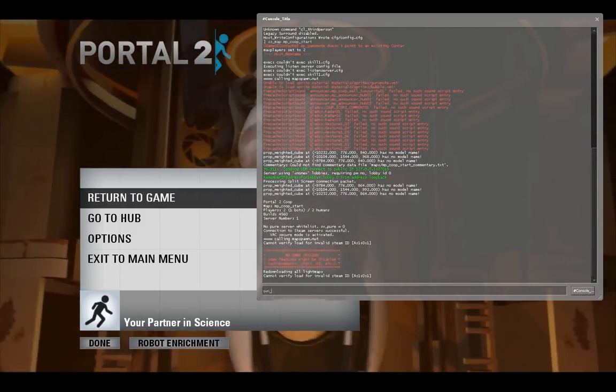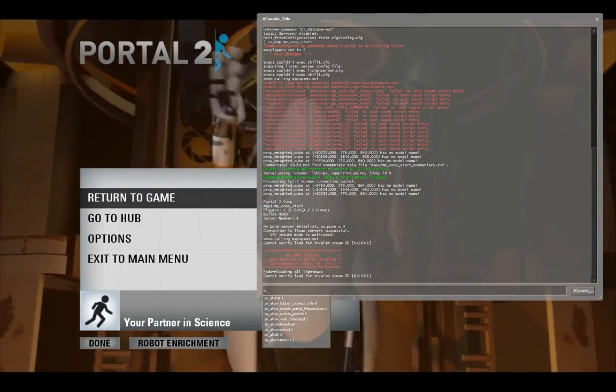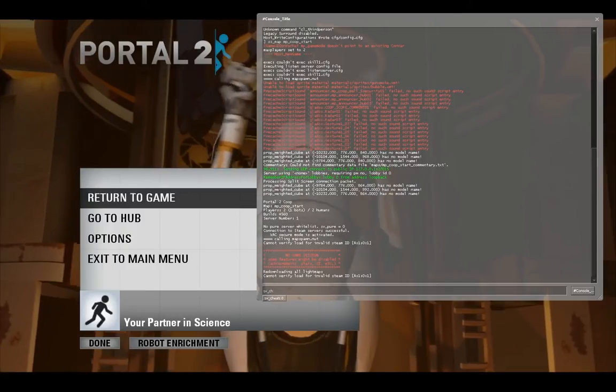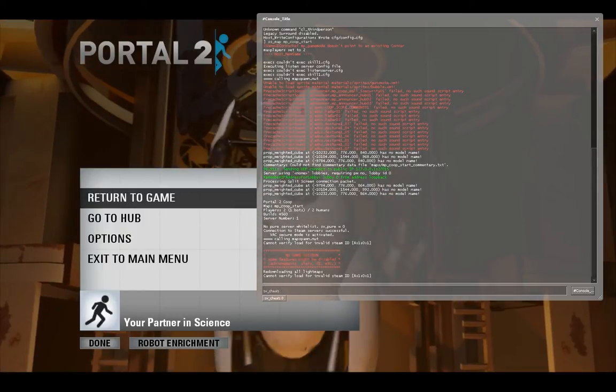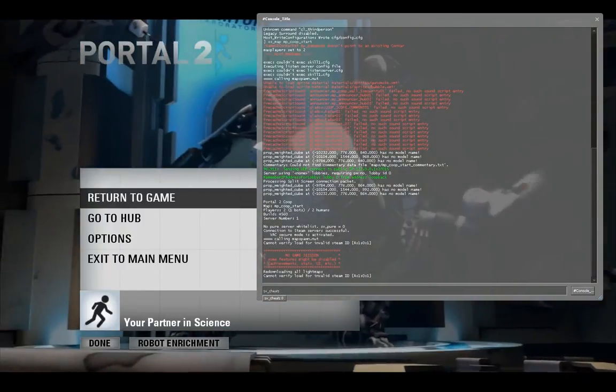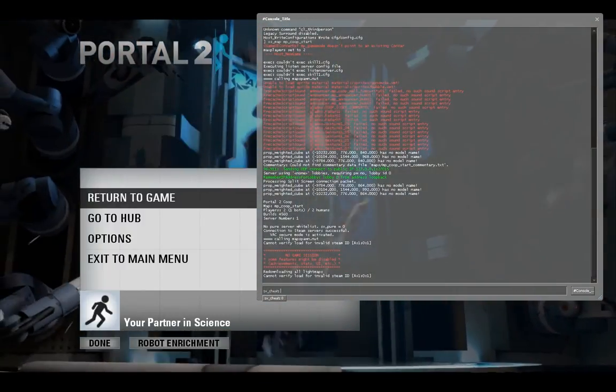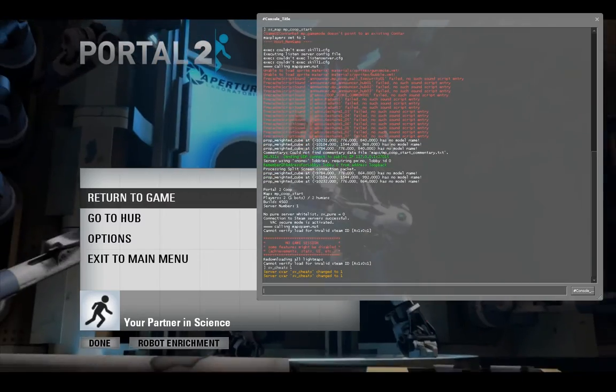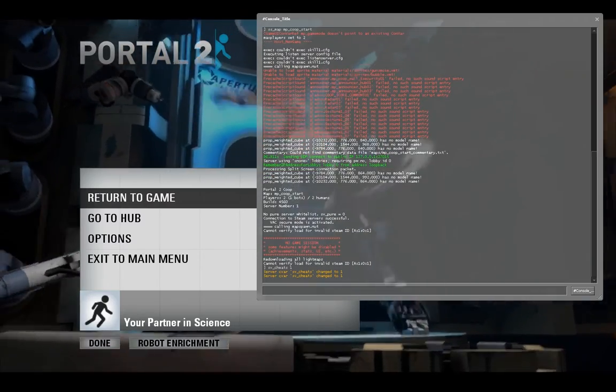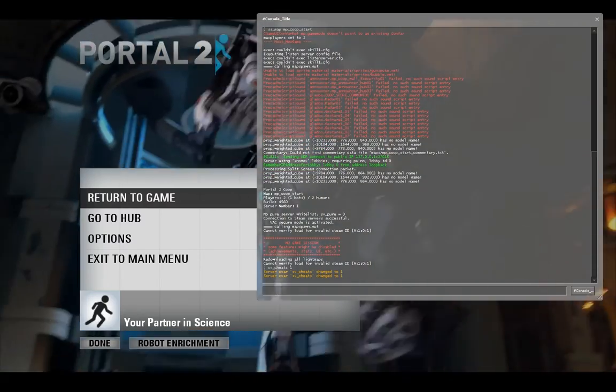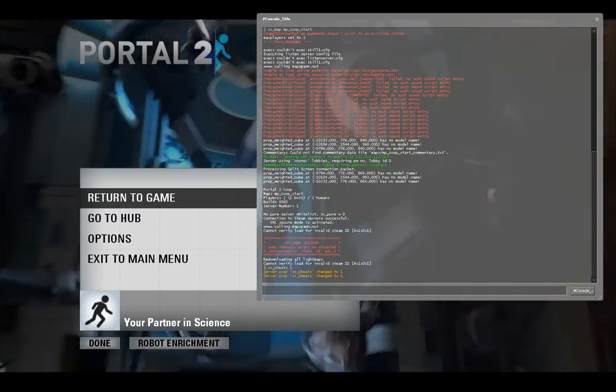To switch between the players, you're going to have to turn on SV cheats. So that's SV underscore cheats 1. And it'll warn you, yeah, you're turning on cheats.